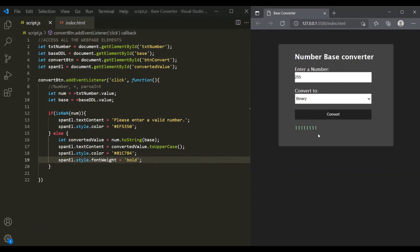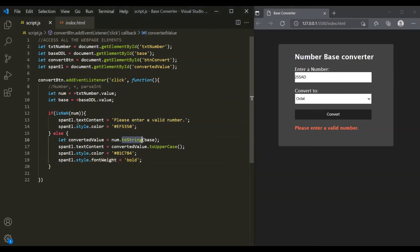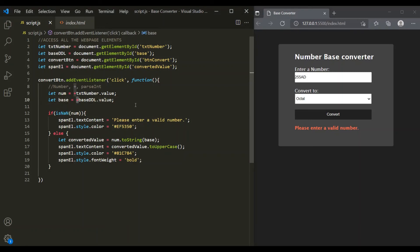Let's save the changes. Enter 255, select hexadecimal, click convert — now it is displayed in uppercase and bold. Selecting binary and clicking convert shows the binary form. Selecting octal shows the octal form. Entering an invalid number and clicking convert gives the error message. This web application is working as expected. In this lecture, we used the toString method, isNaN, and the plus operator to convert a string value to its numeric form. I hope now you know where and when to use the methods available on the number type in JavaScript.